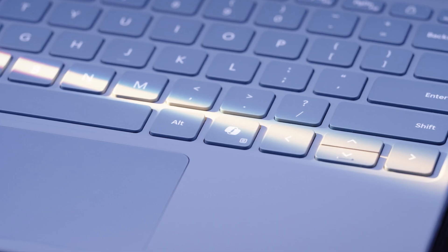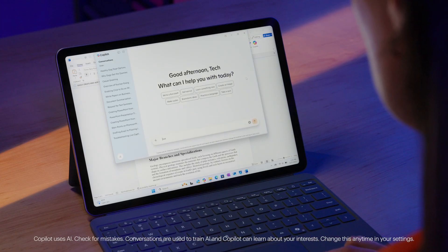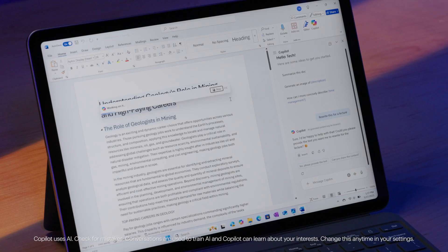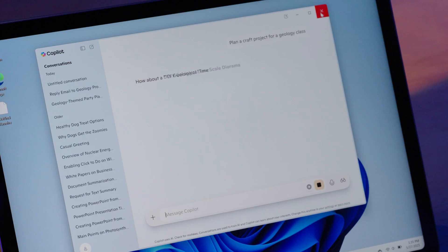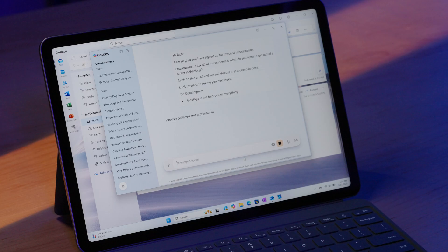Press the dedicated Copilot key to instantly access powerful tools that can summarize text, rewrite content, or generate ideas based on what's on your screen.